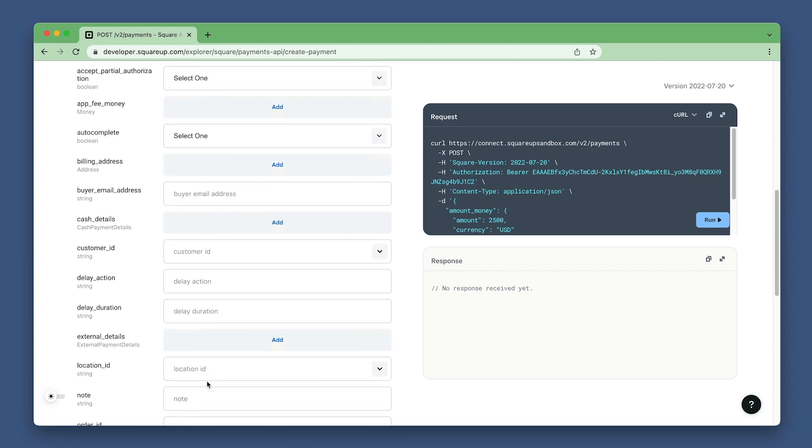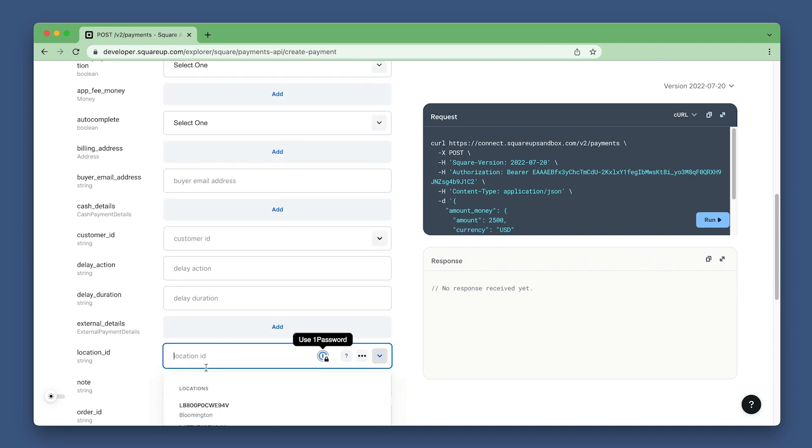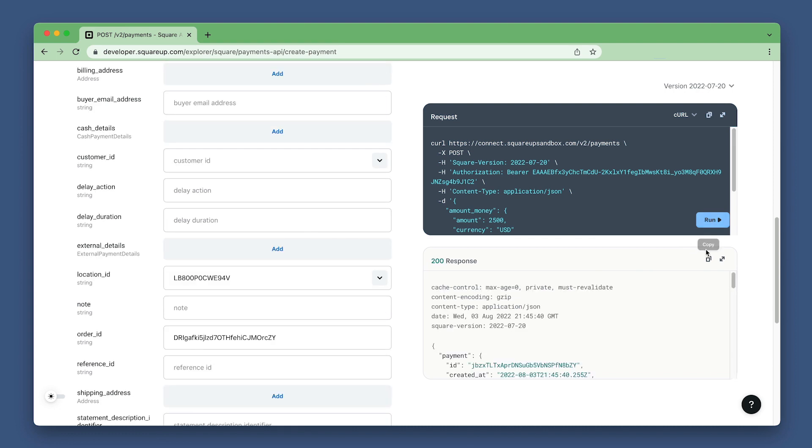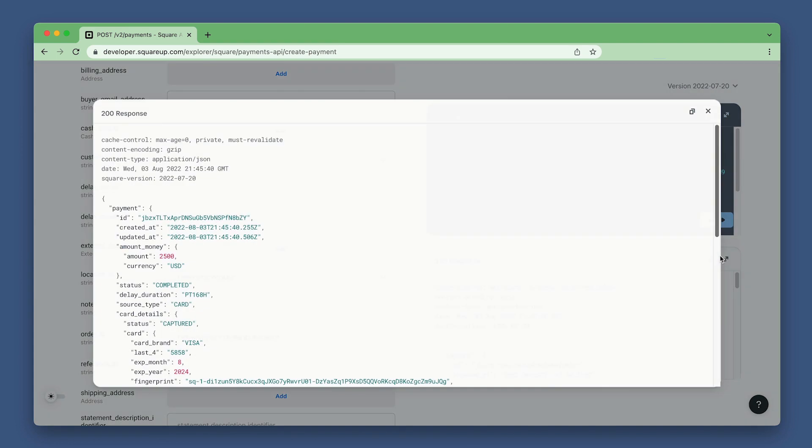Then scroll down, set the location ID again, and then scroll to the order ID field and paste in the orders ID from before. Then run the request. As you can see in the response, the payment status is now set to completed because the order is now fully paid.